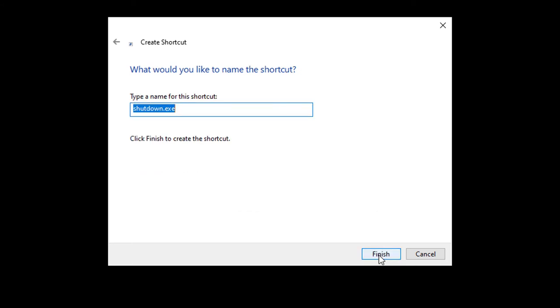Now click next. Name your shortcut. And in this case, I'm naming it restart. All set. Place it wherever you want on your desktop.